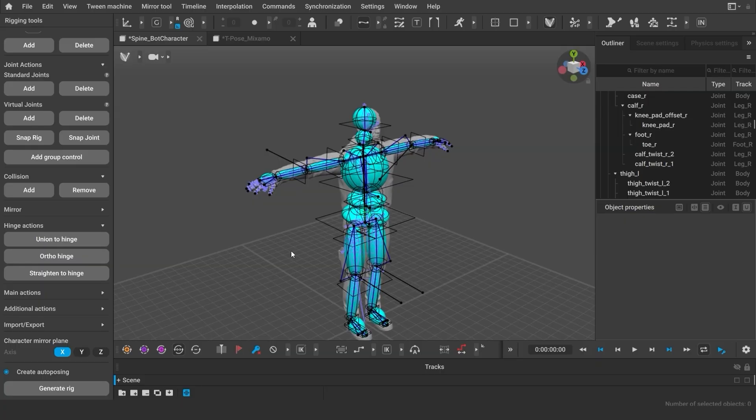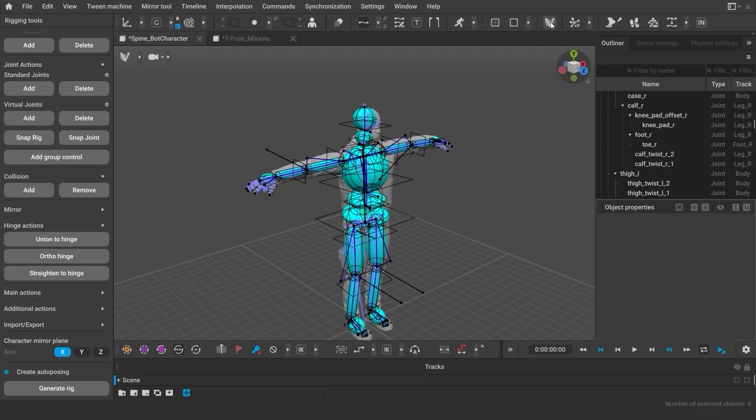And also, for most animations, you won't need all these details. However, if you are curious, you can find a bunch of videos on rigging specifically on the Cascadeur channel. For now, moving on.